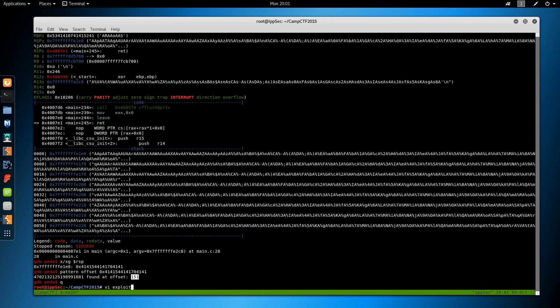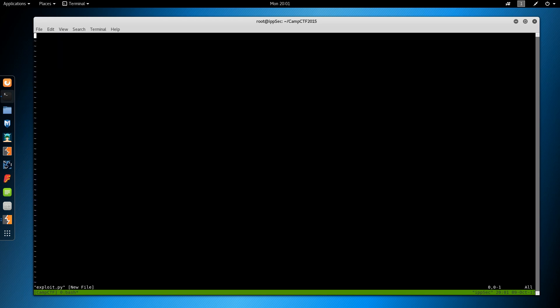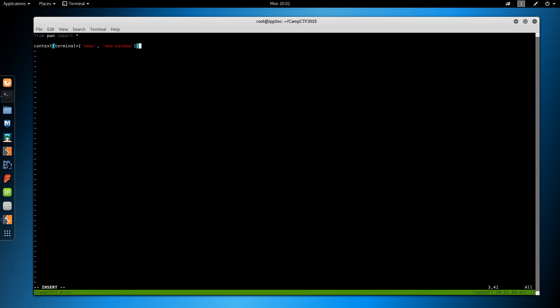So we're going to throw 152 bytes into this. And then we should get to the RSP overwrite. So we can now begin with our skeleton exploit. So vim exploit.py. And we're going to use pwn tools. So from pwn import star.